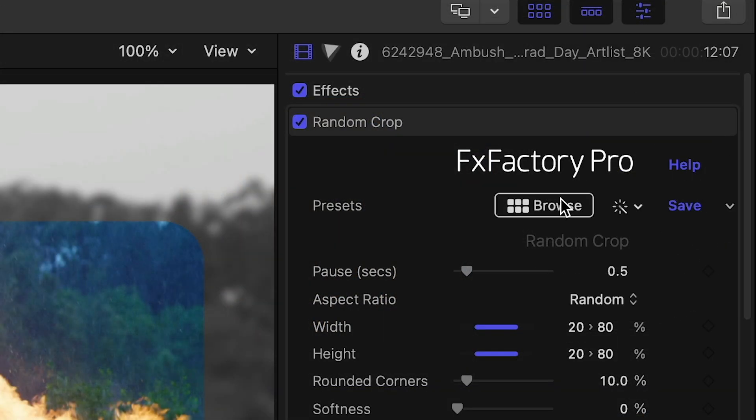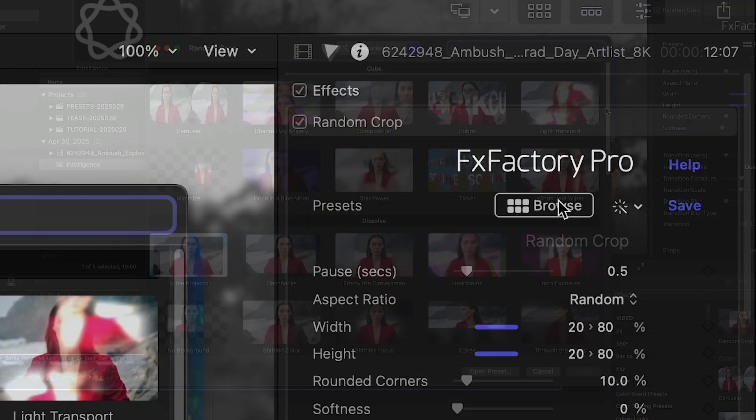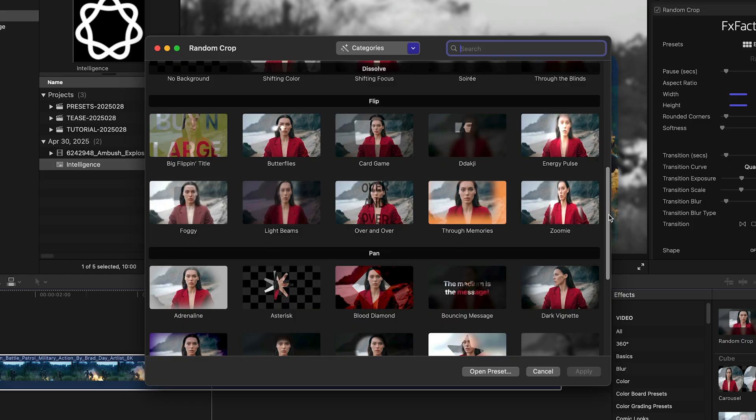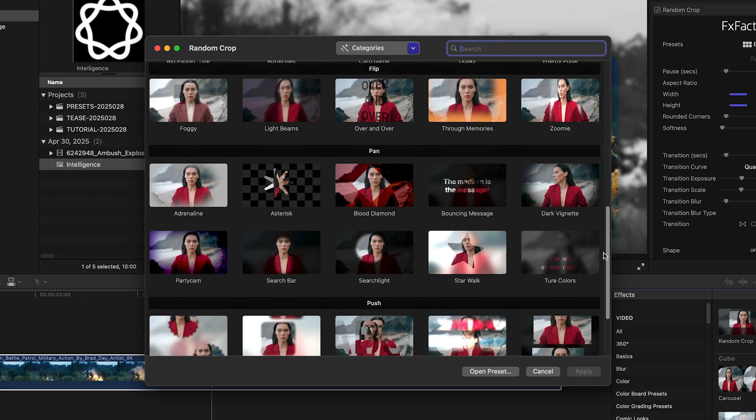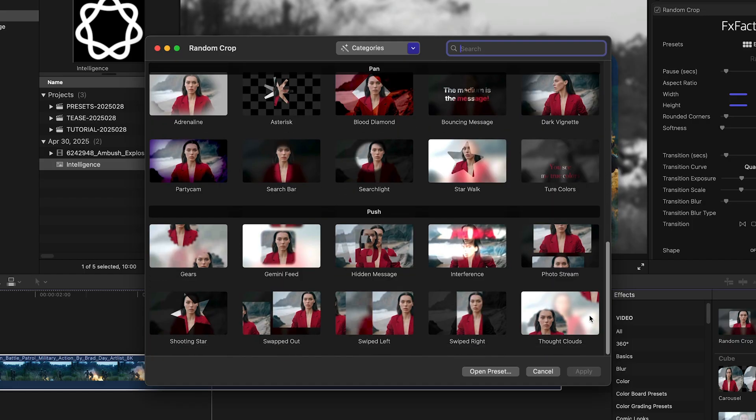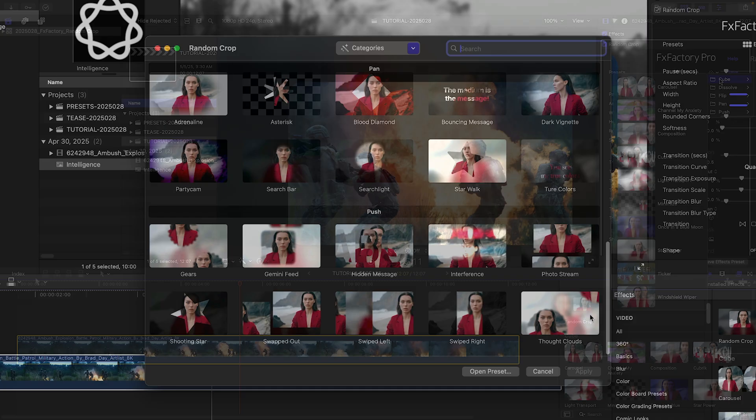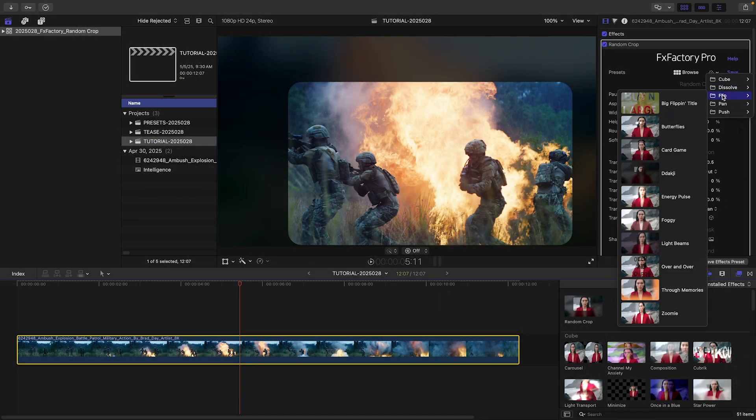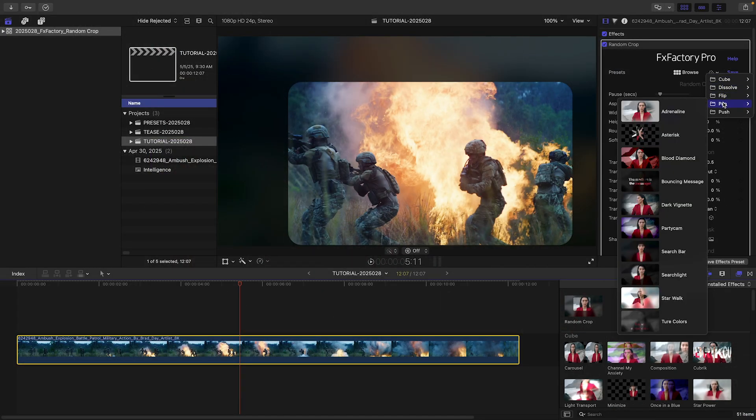Together, all these parameters give you countless ways to create a new look. Random Crop includes 50 presets accessible both from the effects browser and from the inspector. Let's look at a few examples.